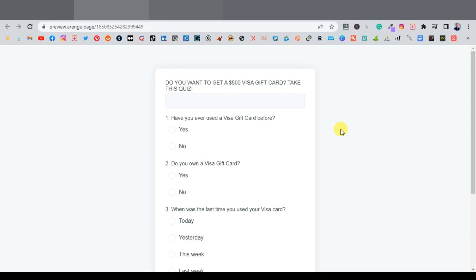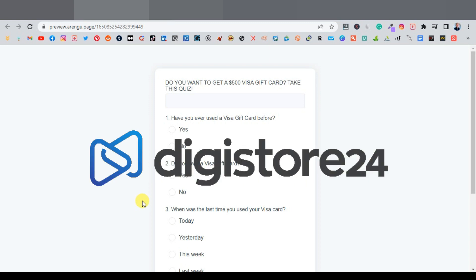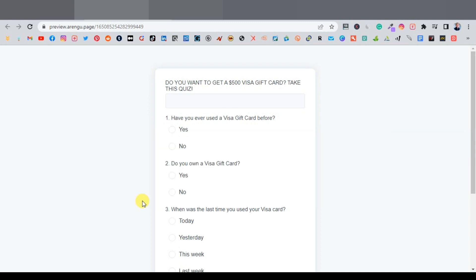In my last video I showed you how to create a quiz for a CPA offer. The thing about quizzes is that you can run them on pretty much anything — not only CPA offers, but also affiliate marketing offers from Clickbank, Digistore24, JVZoo, Warrior Plus, or any other affiliate network. In today's video, I'm going to show you how to promote this using paid ads — specifically Google Ads and Microsoft Ads.